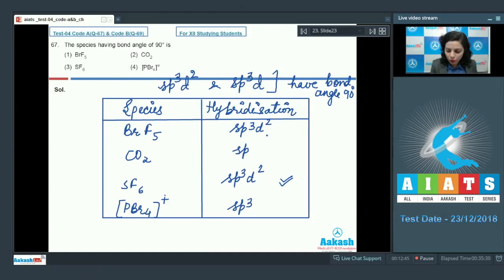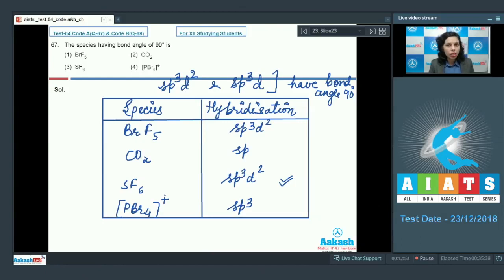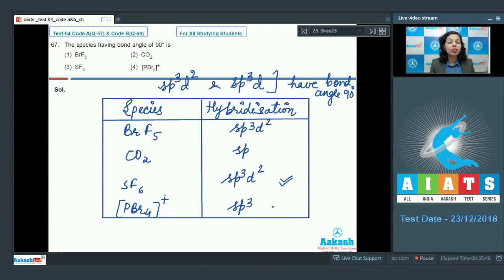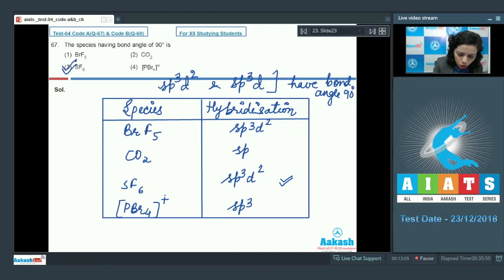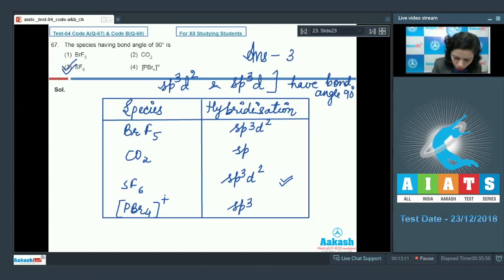In BrF₅, the central bromine has a lone pair, causing lone pair–bond pair repulsion, so the bond angle is not exactly 90°. SF₆ has a bond angle of exactly 90°. Therefore, option 3 (SF₆) is the correct answer.